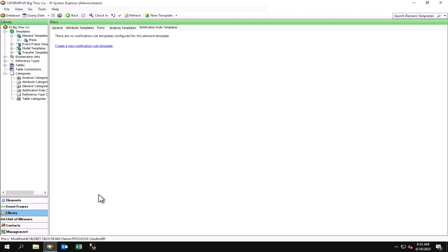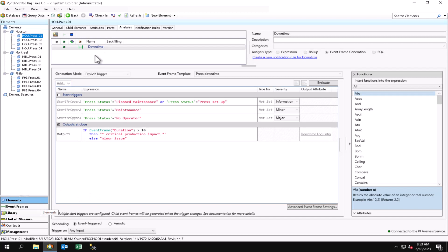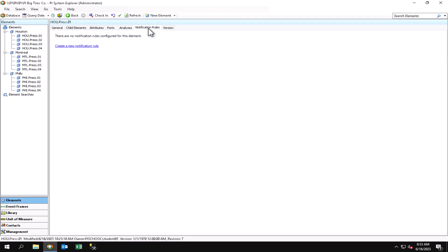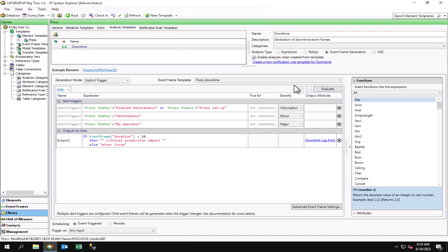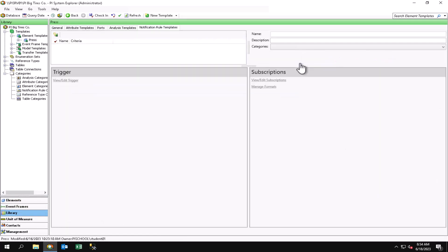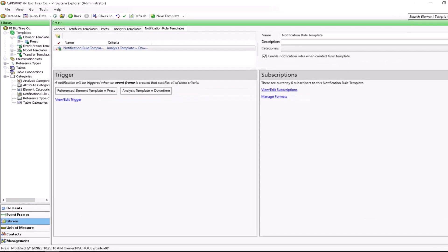Let me point out that back under elements there is actually the notification rules. If you have event frame generation analysis like I do, we're going to use this button to create a new notification rule template which will pre-populate some of the trigger for us.